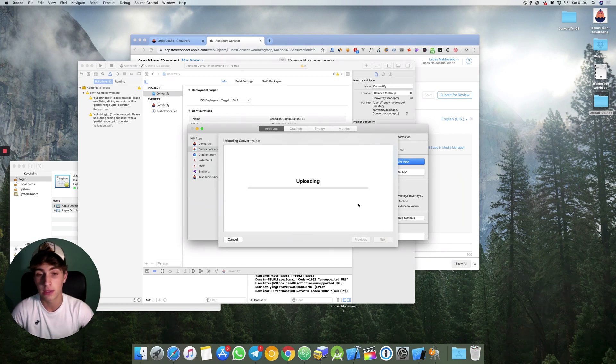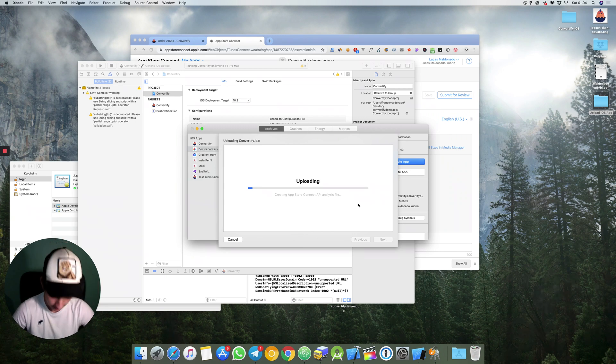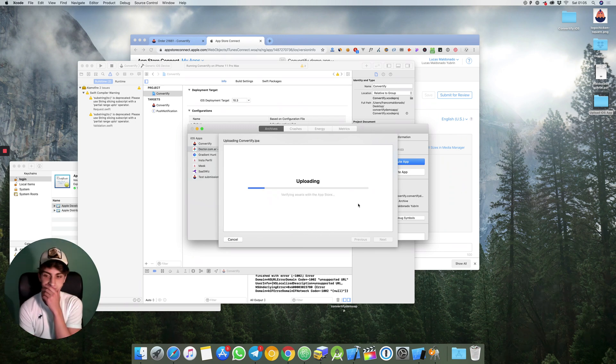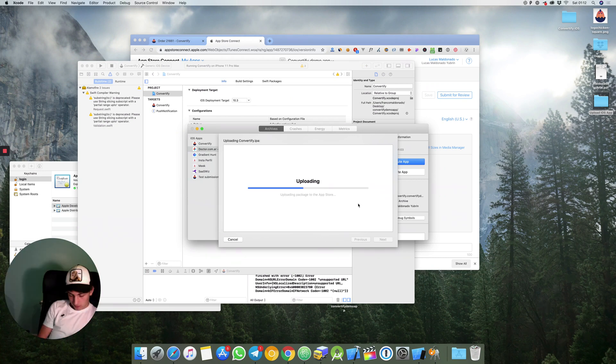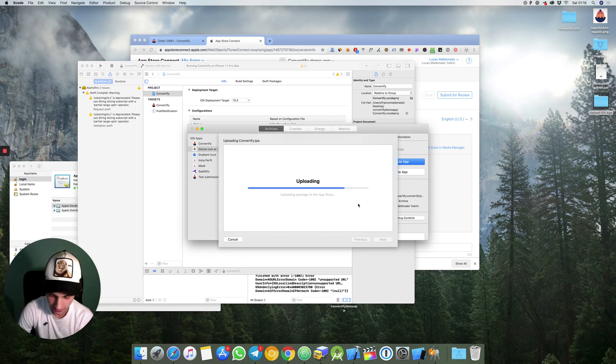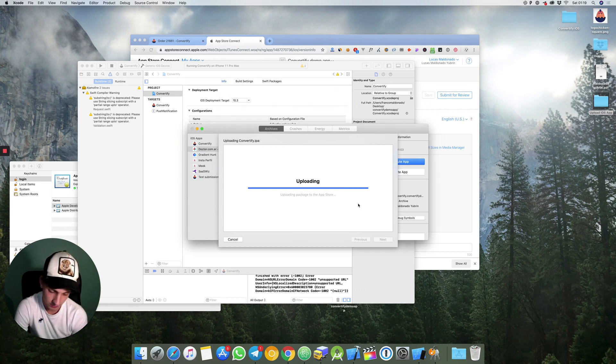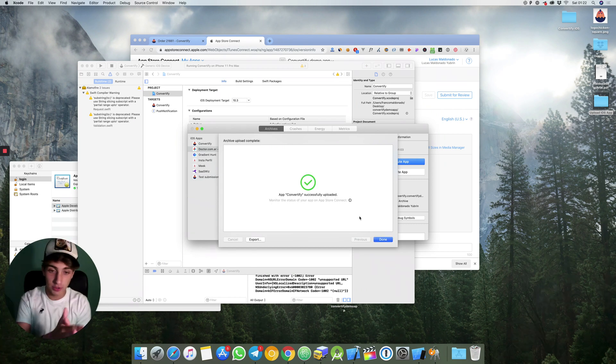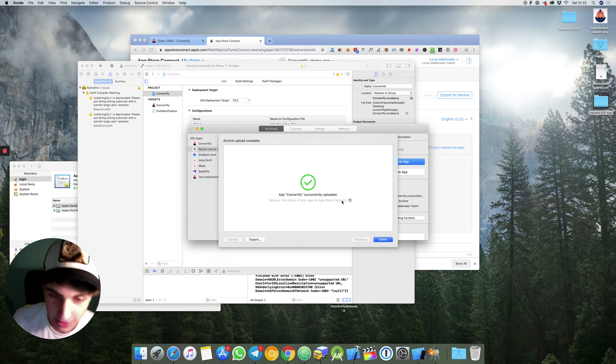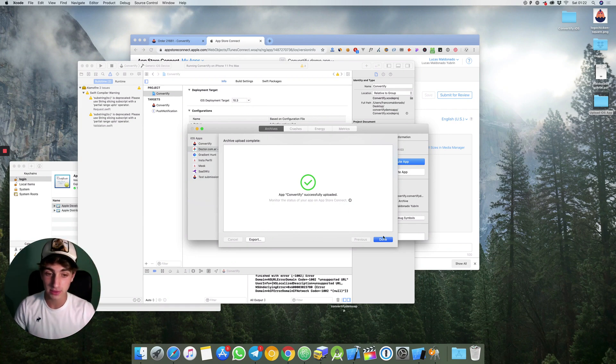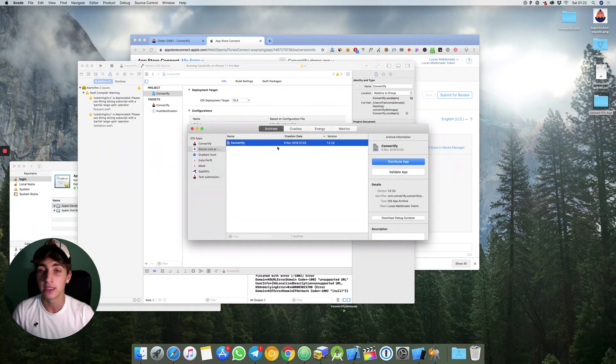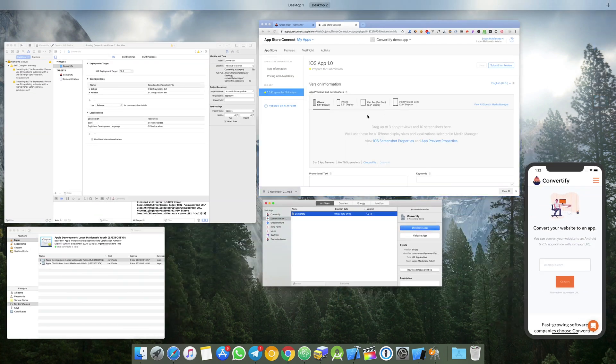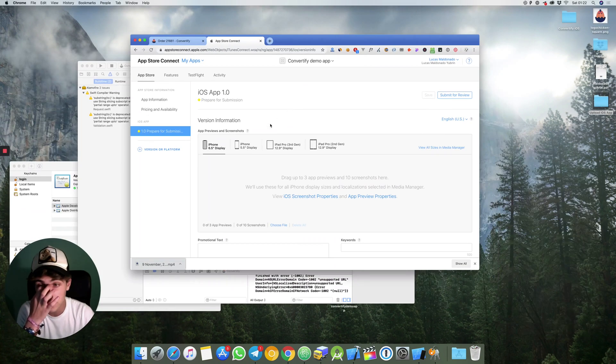Right now it is on its way to be uploaded. You can see that app convertify successfully uploaded so we will hit done and we will go to app store connect.